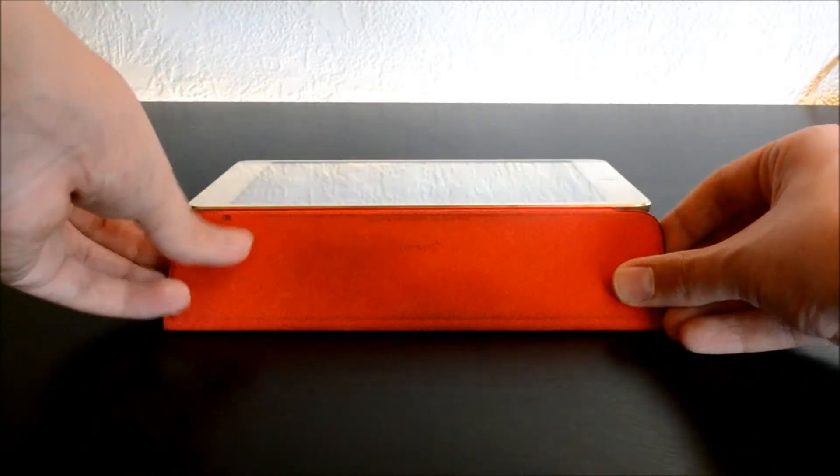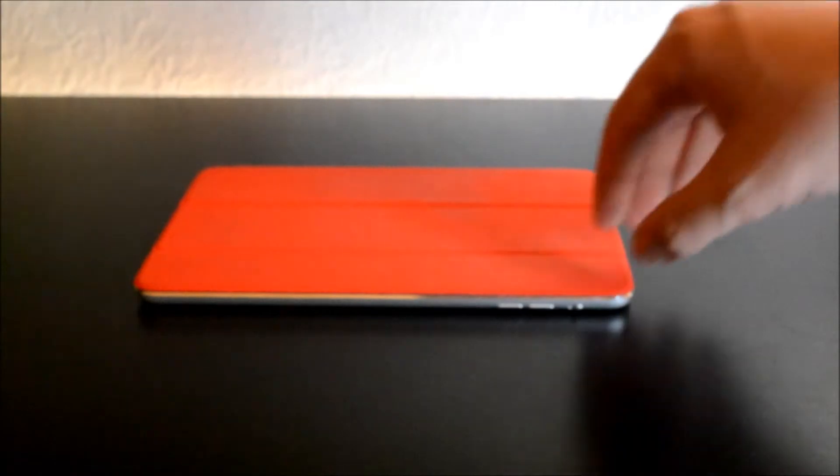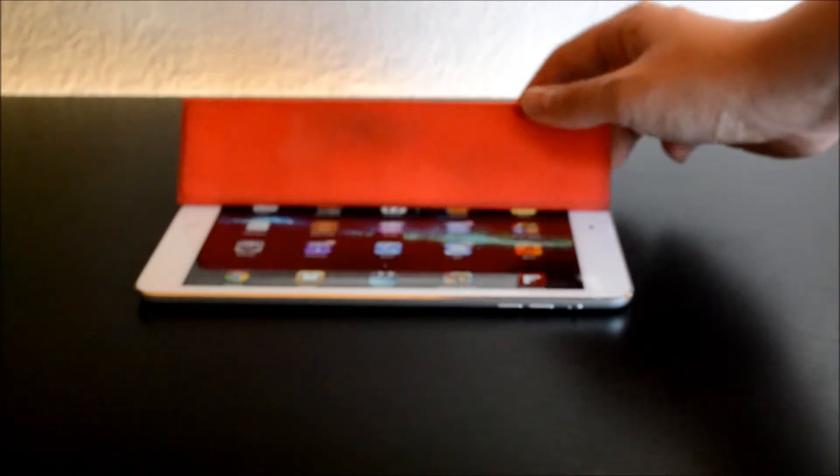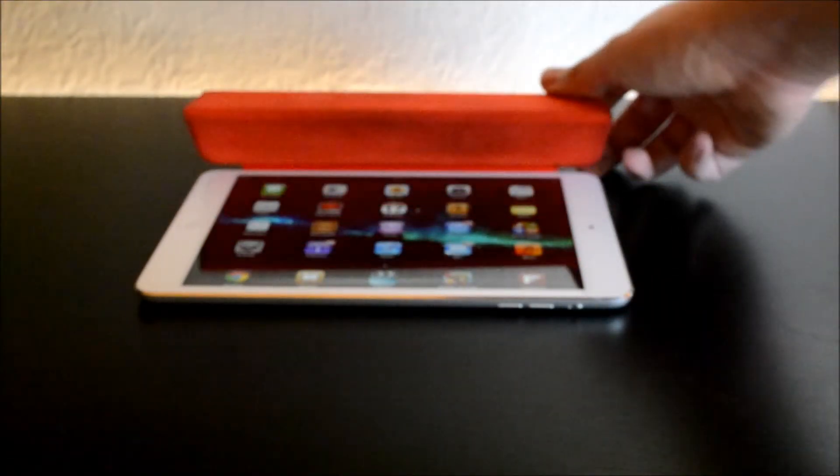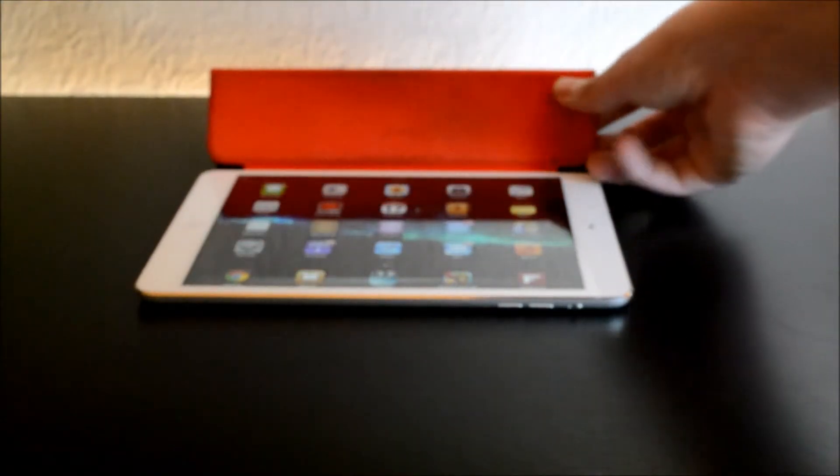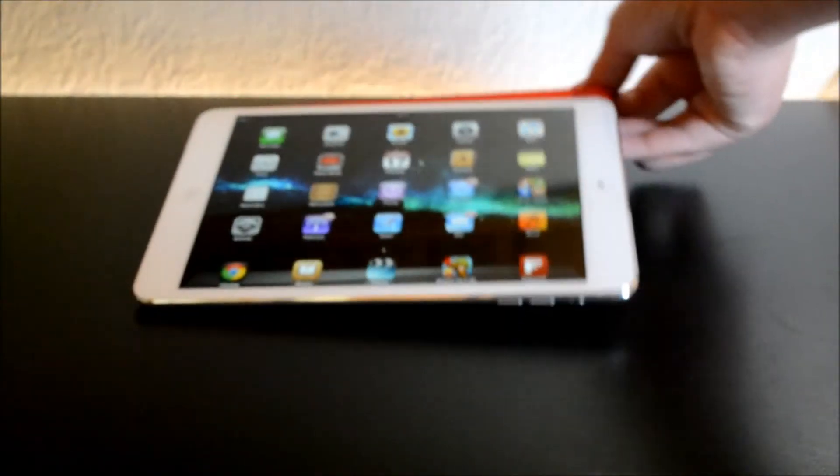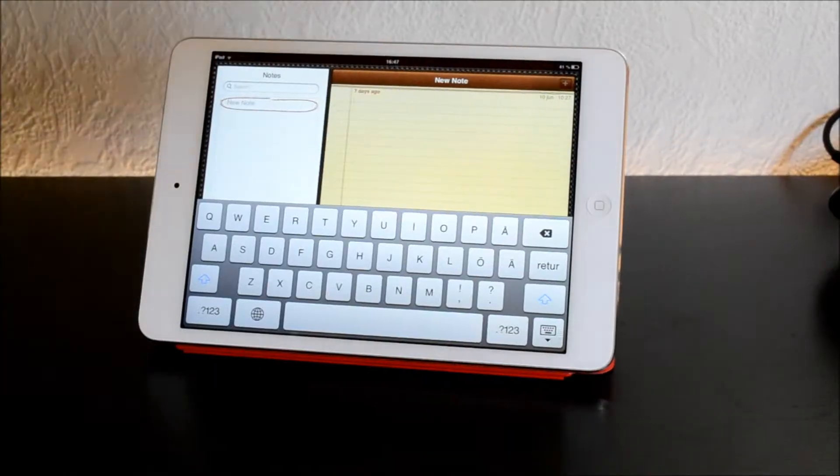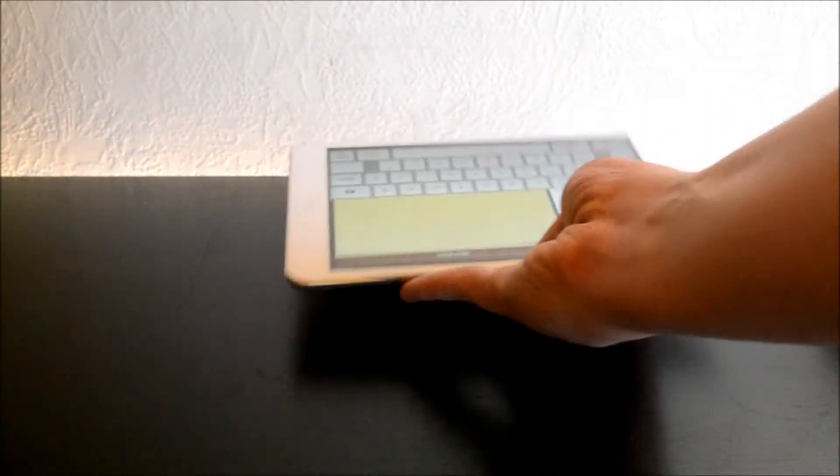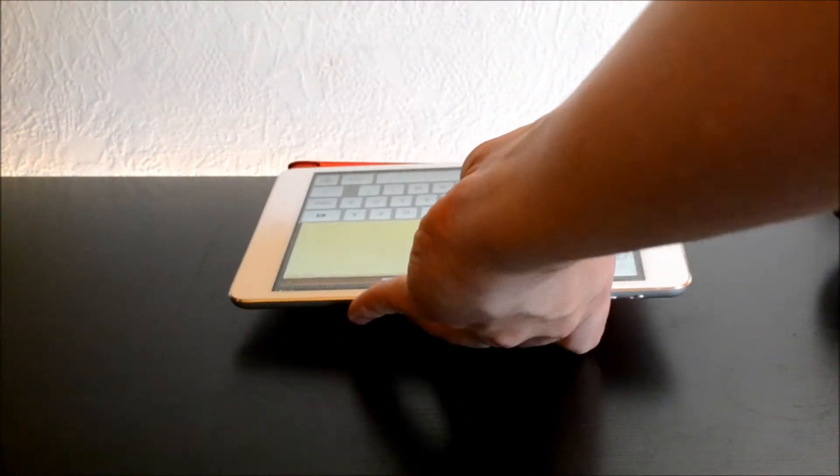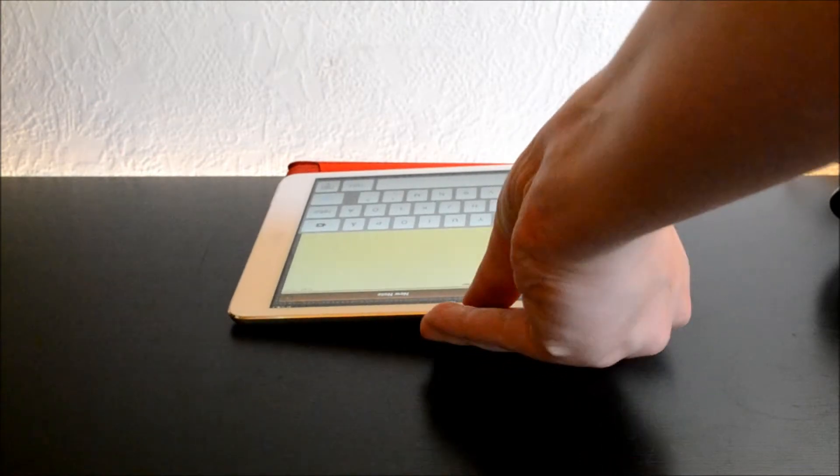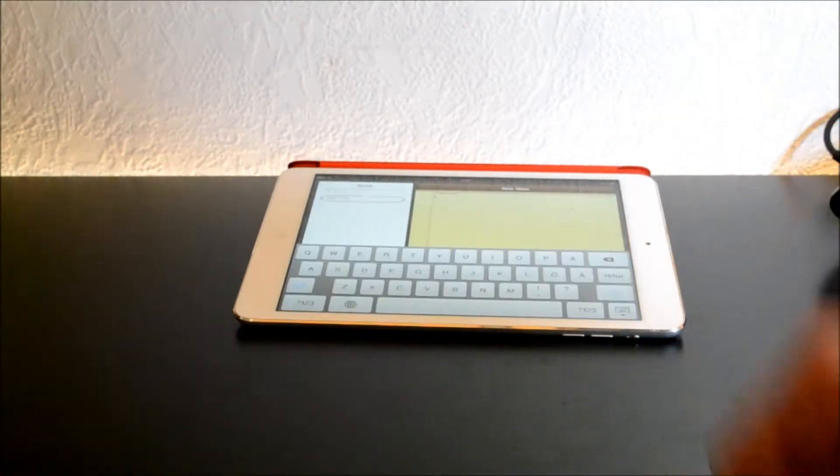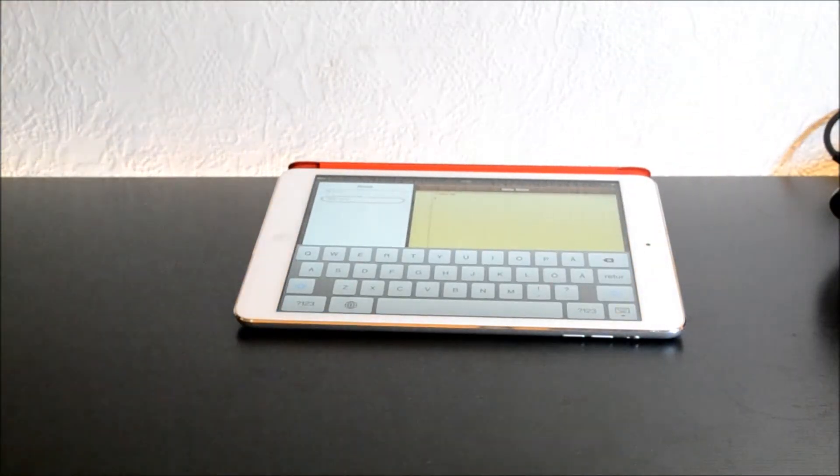Also of course the screen, a lot of people have been complaining about the screen a bit that it's not Retina but I can assure you at least I think it's really awesome. I've had it since it came out and I haven't really had any problems with the screen at all.